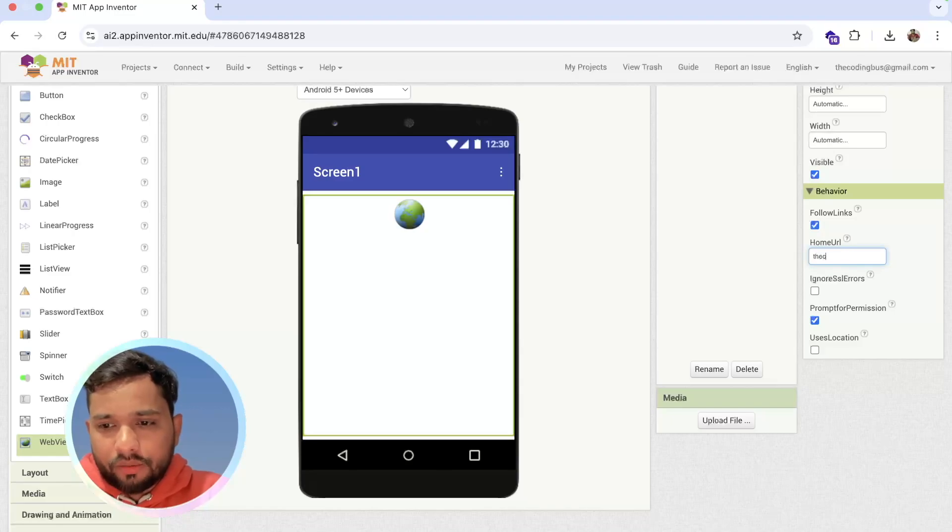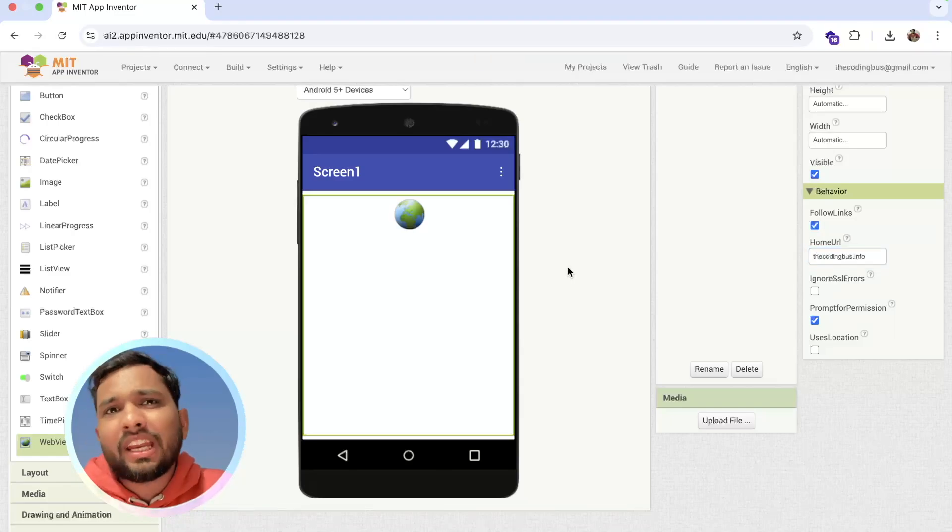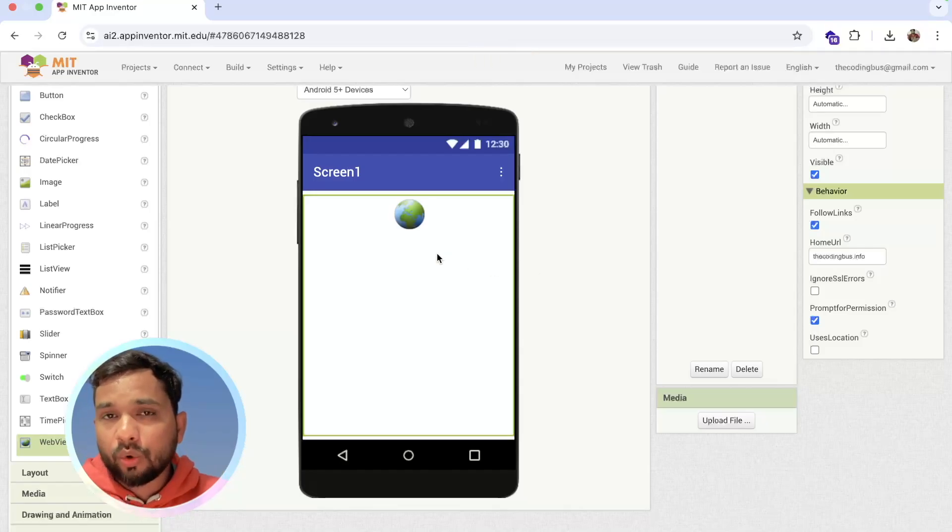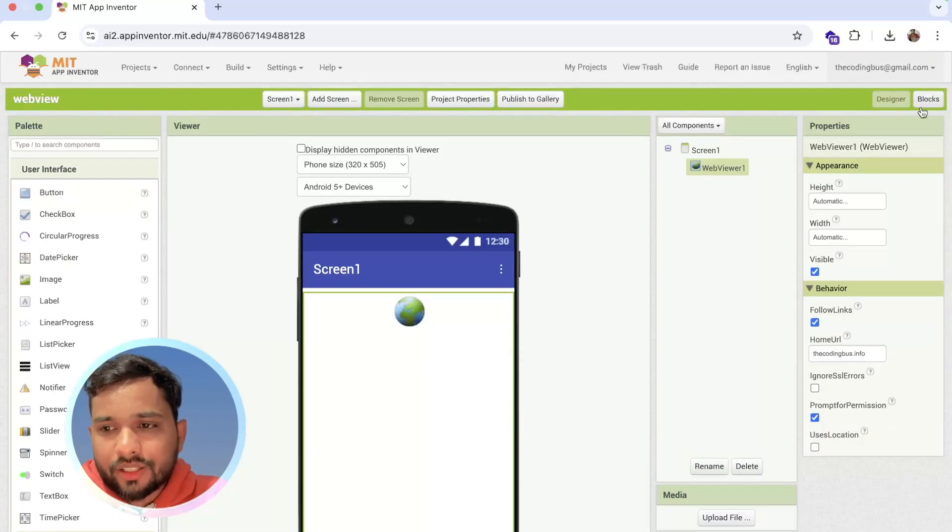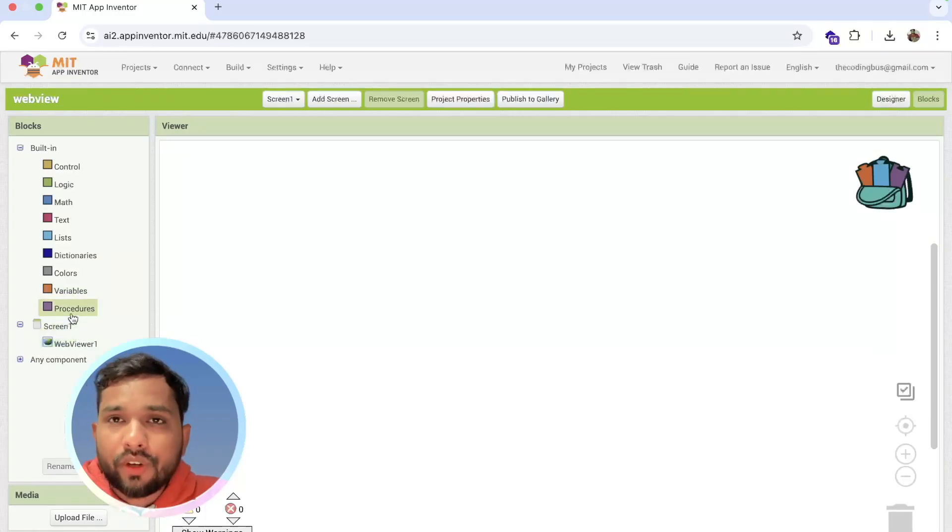thecodingbus.info. Now whenever you use any website like Flipkart, Amazon, anything, and you need to go back, how can we do this? It's very simple. Let's go to the blog section, and simply we need to